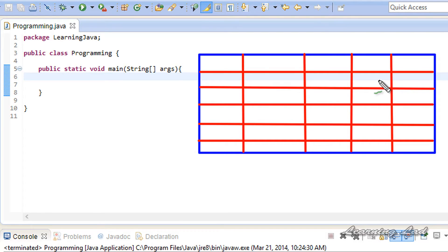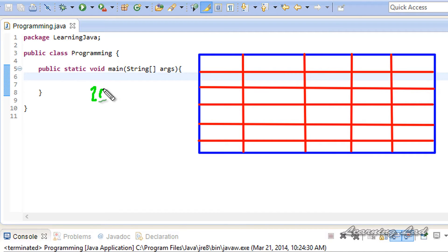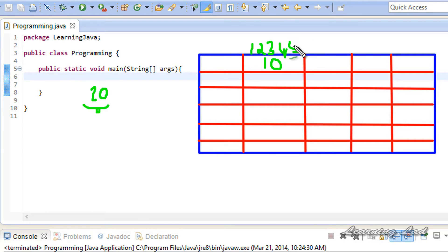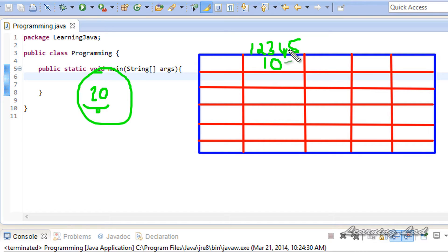Let's assume that this is our computer memory, and our computer memory consists of billions of memory cells. Each memory cell has its own address. For example, if your program uses a value like 10, that value must be stored in a memory cell. The computer stores data in available memory addresses, and let's say it is stored at address 12345. So the value 10 will be stored at address 12345.